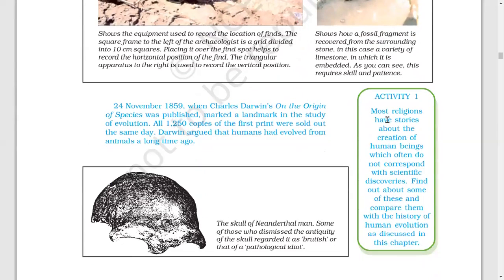We have a very famous person — Charles Darwin. His book is On the Origin of Species. He got the book published on 24th November 1859, and around 1,250 copies were sold on the same day. This book gives us lots of evidence and stories related to early humans.